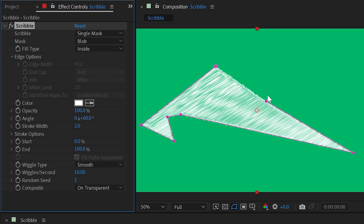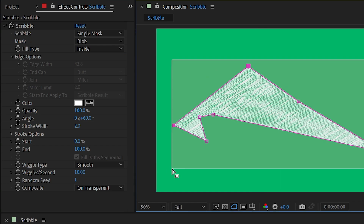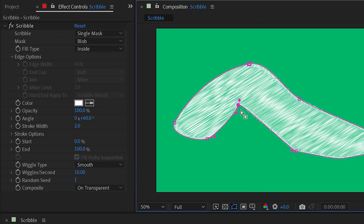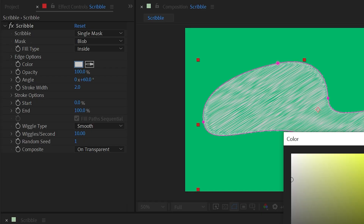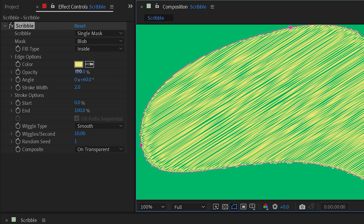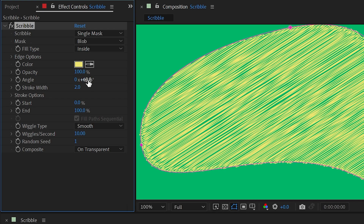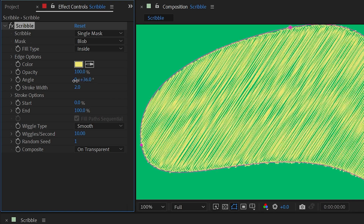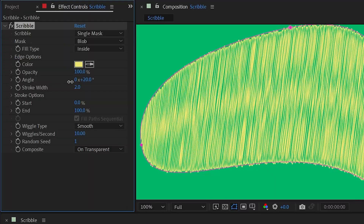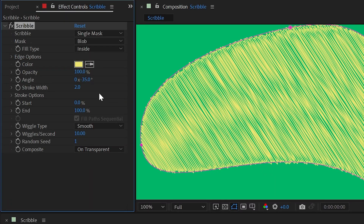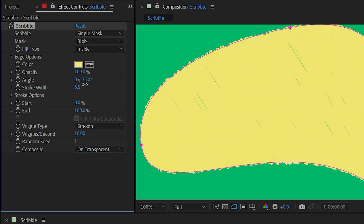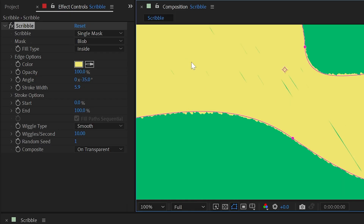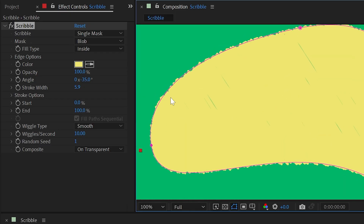That's everything for the edge type options. I'm going to change this back to Inside and close this mask path off again, and round everything out to a nice blobby shape. Next is Color — just the fill for the actual scribbled texture, so you can make this any color you'd like. I'll make mine yellow. We have Opacity, which does exactly what you'd think. Next up is Angle, and this is where it gets interesting because we can control how this scribble texture is actually applied.